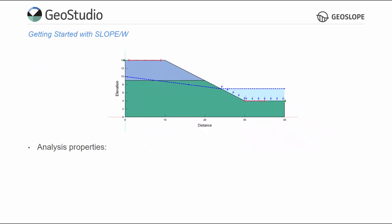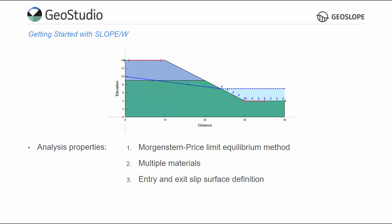This tutorial uses the Morgenstern Price Limit Equilibrium method to find the minimum factor of safety and the critical slip surface for a slope comprised of two different materials. The entry and exit slip surface method defines the trial slip surfaces. A piezometric line defines the pore water pressures throughout the domain, including a submerged toe.